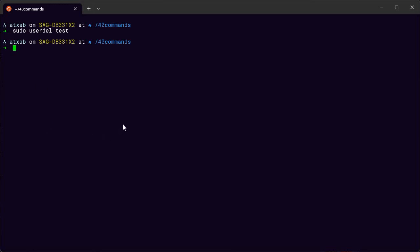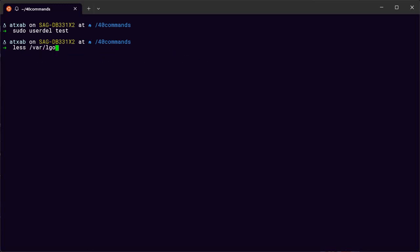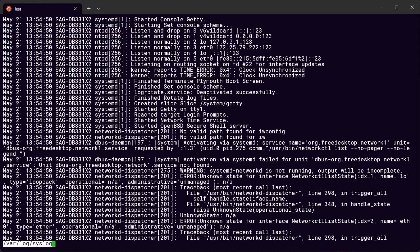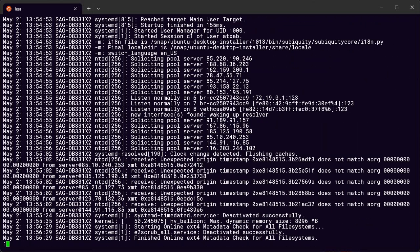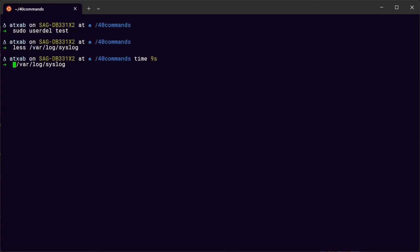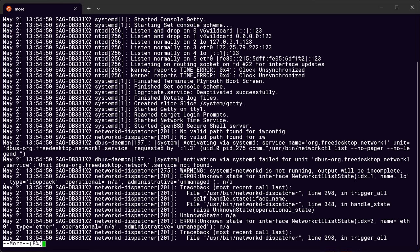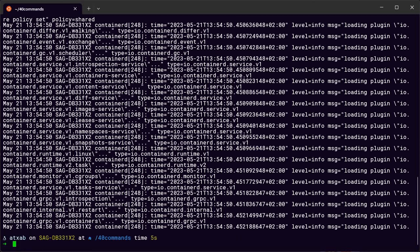If you have a really long file like log files and you want to see it page by page, you can use less, head, tail, and more. With less, you give the path to your file — for example a logs file — and you can press the space bar to go through each line. The more command is similar, also giving you content based on the page size of your terminal.